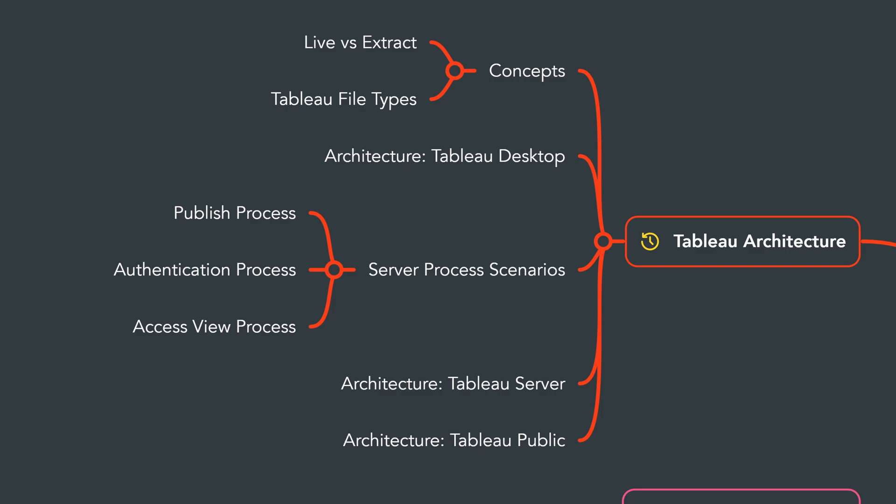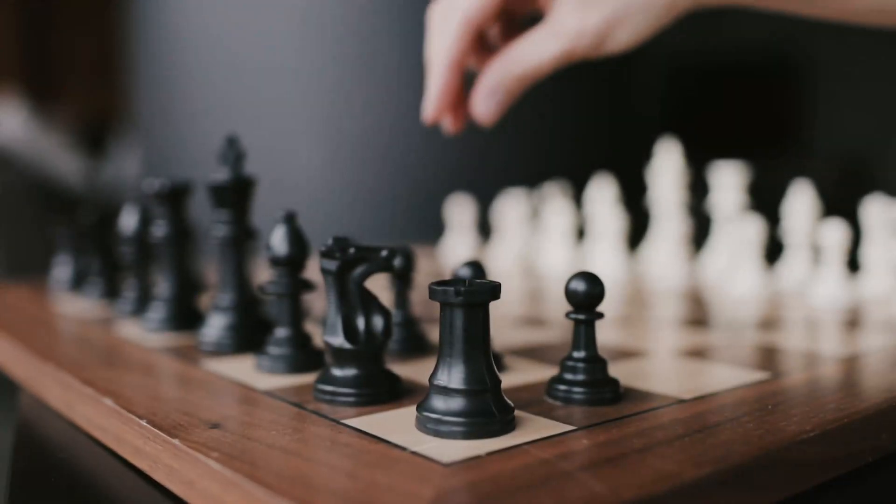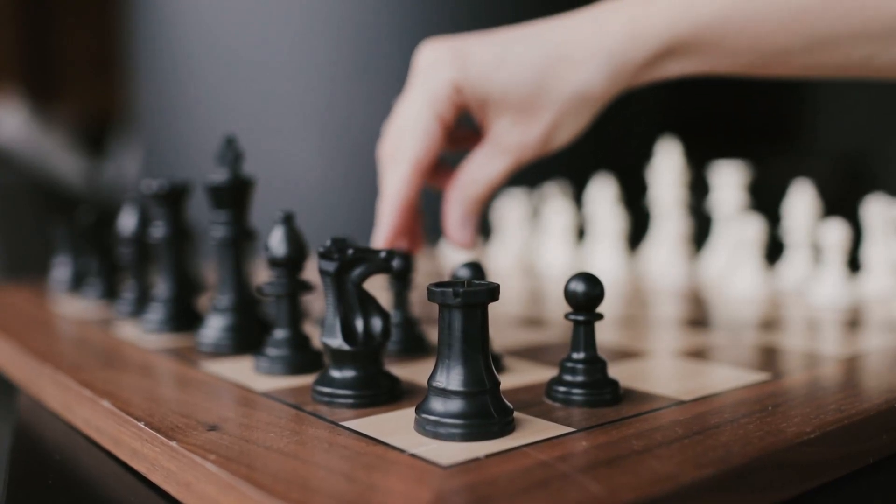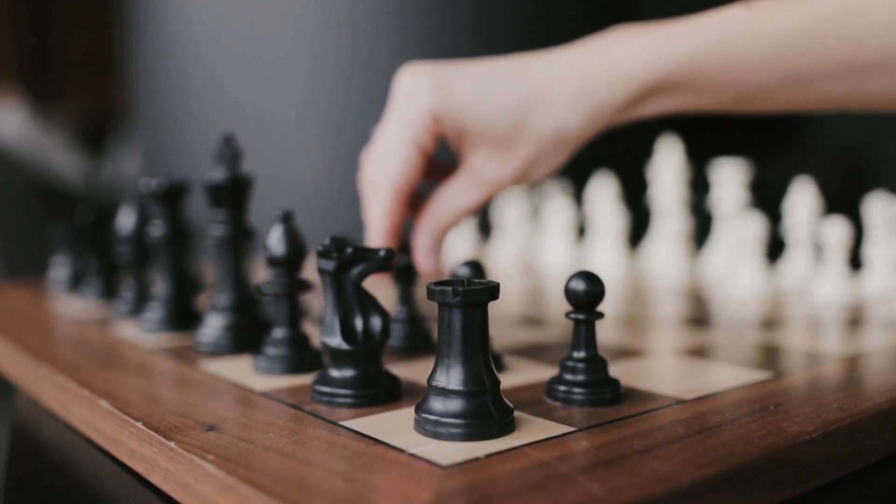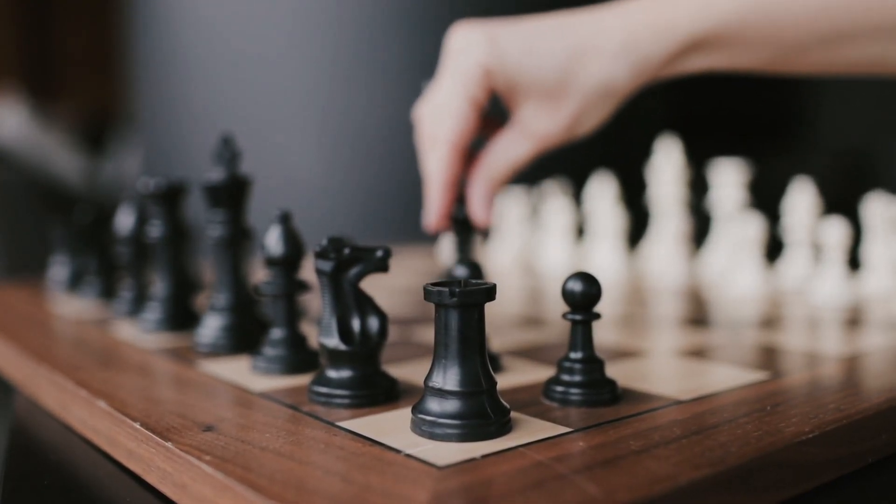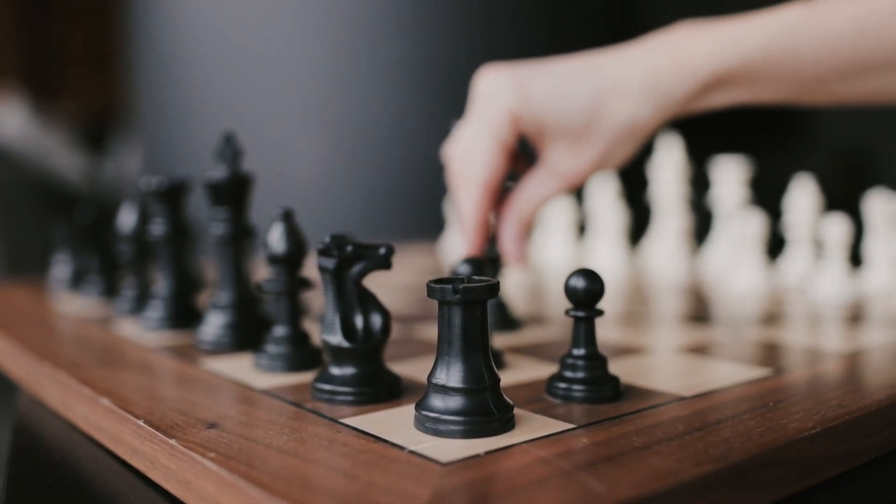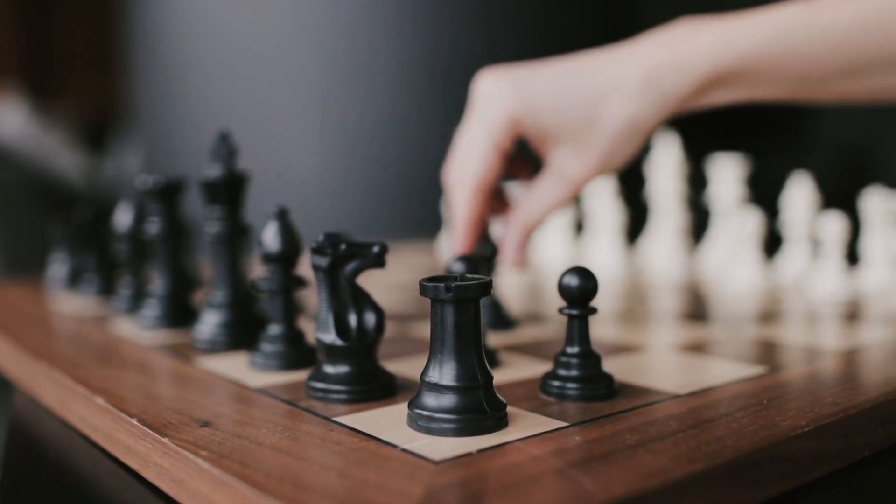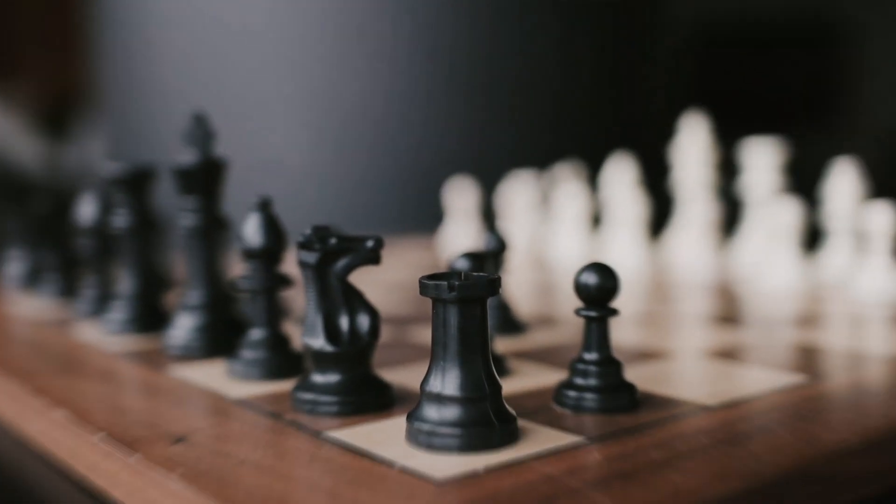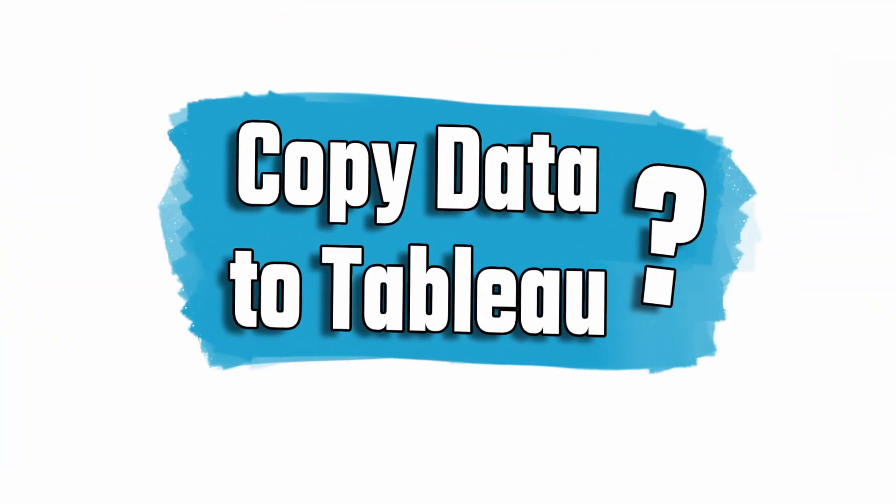Now we come to the most important decision or question that we're going to make inside data source. Do you want to store an extra copy of your data inside Tableau? So here we have two designs for the data source.